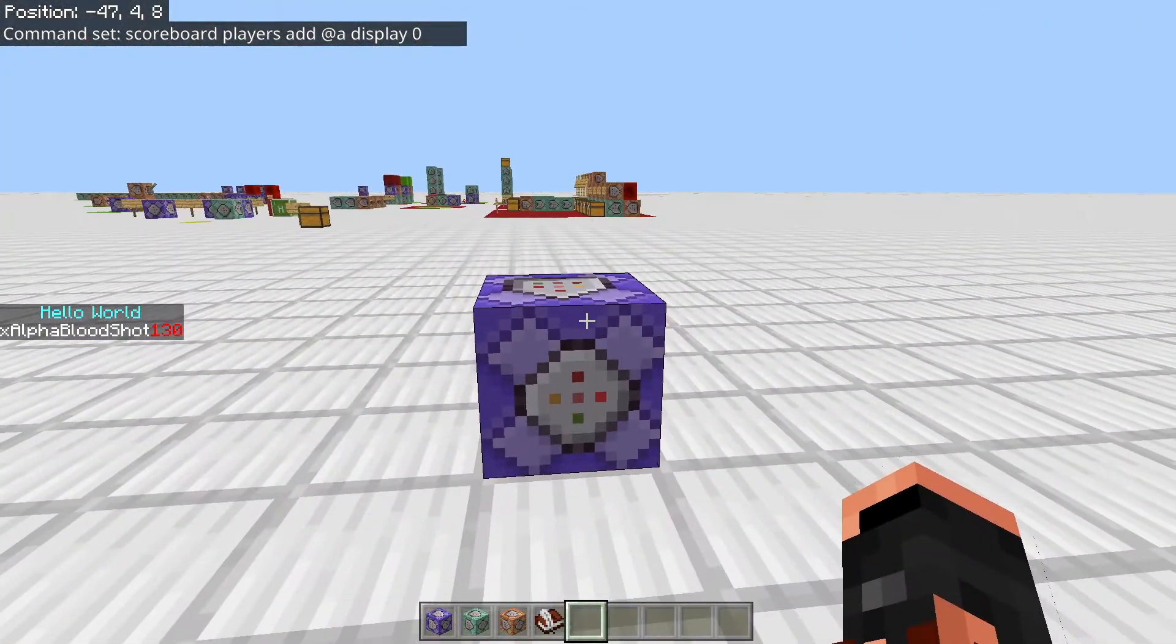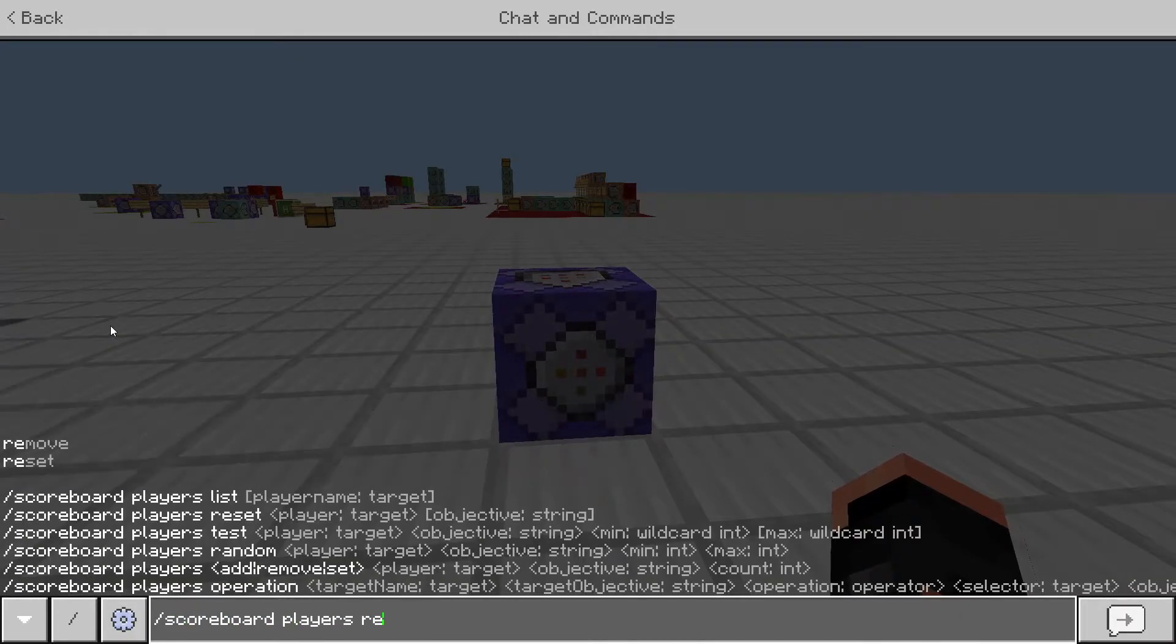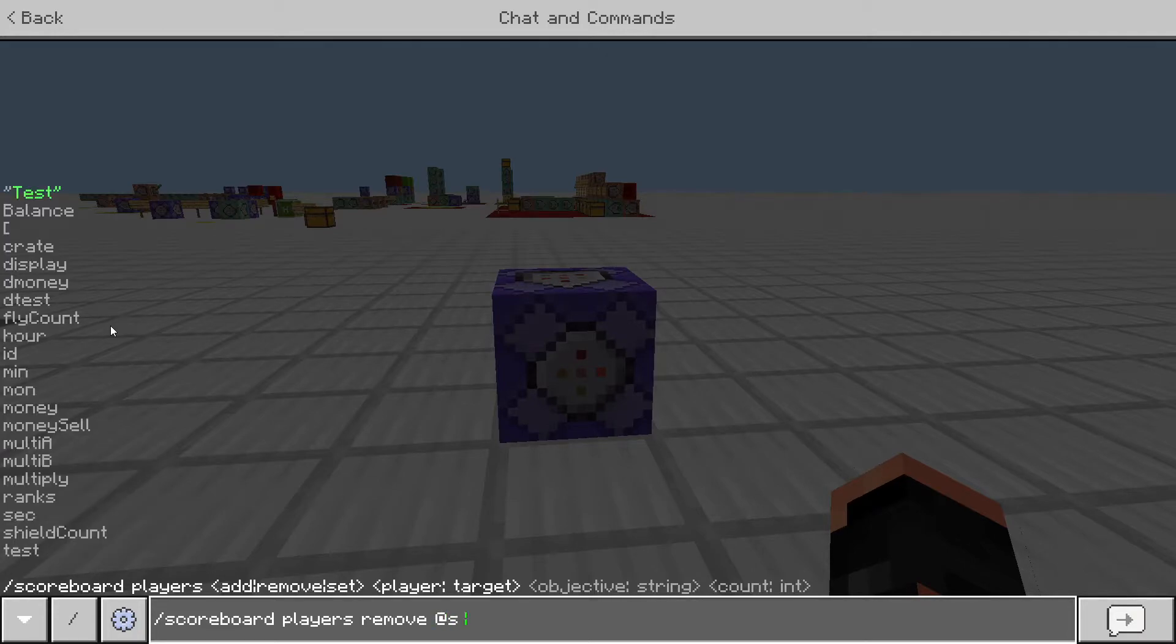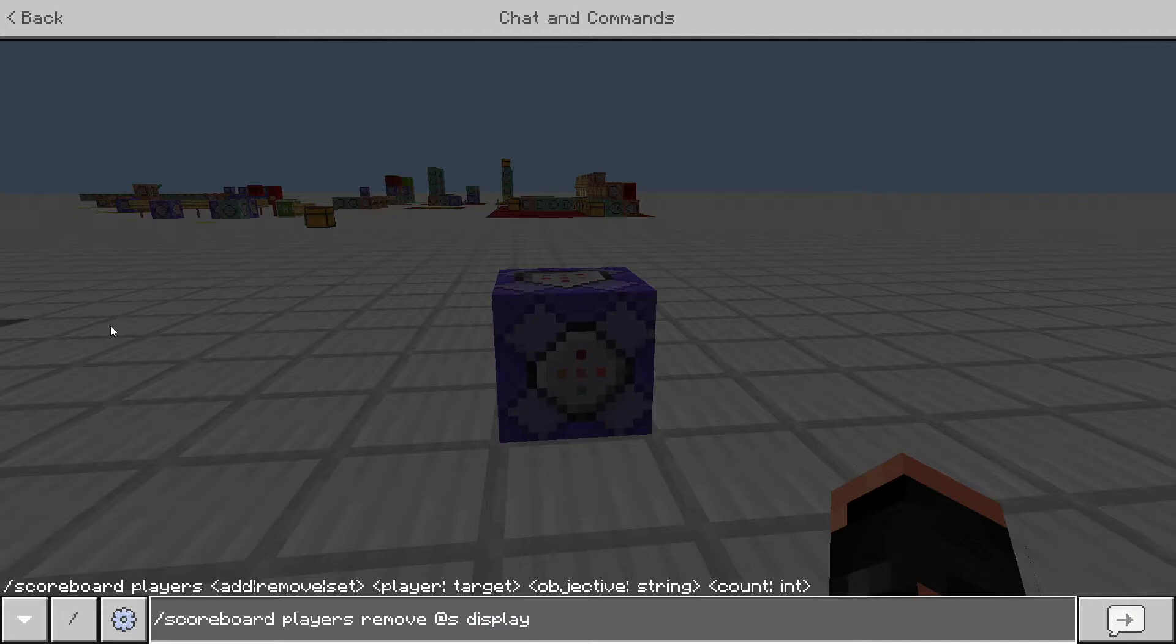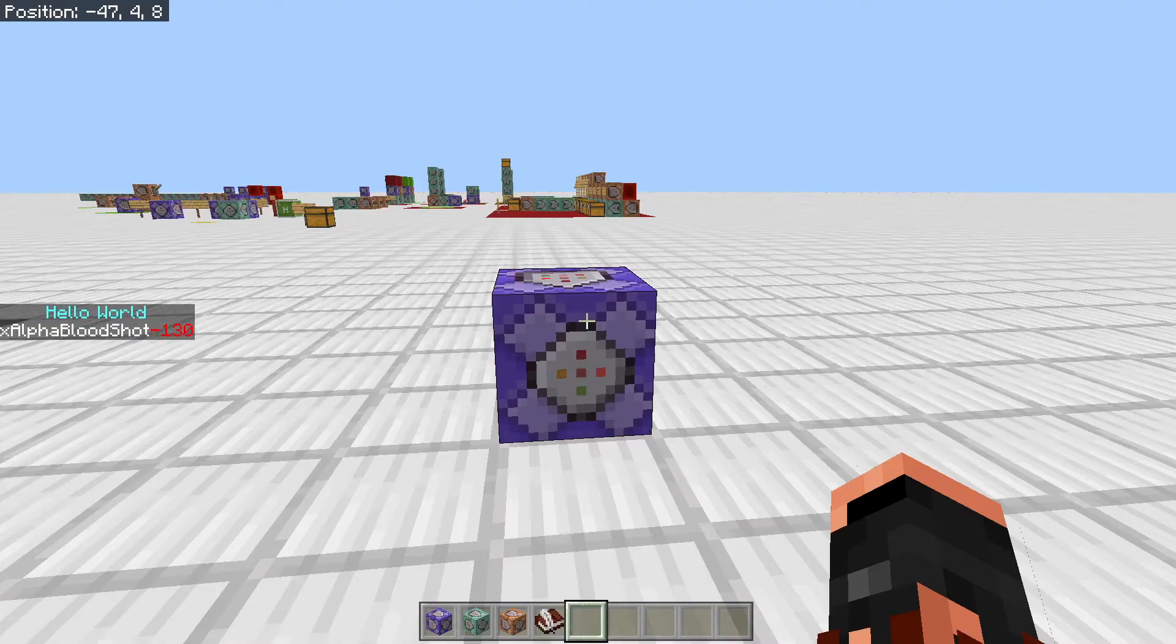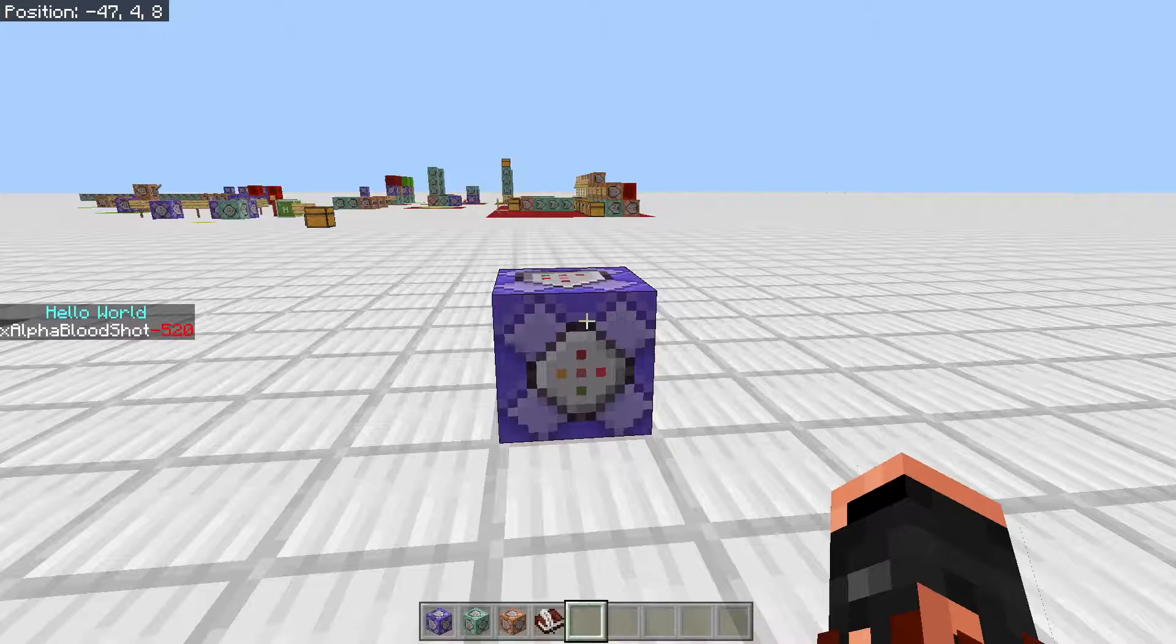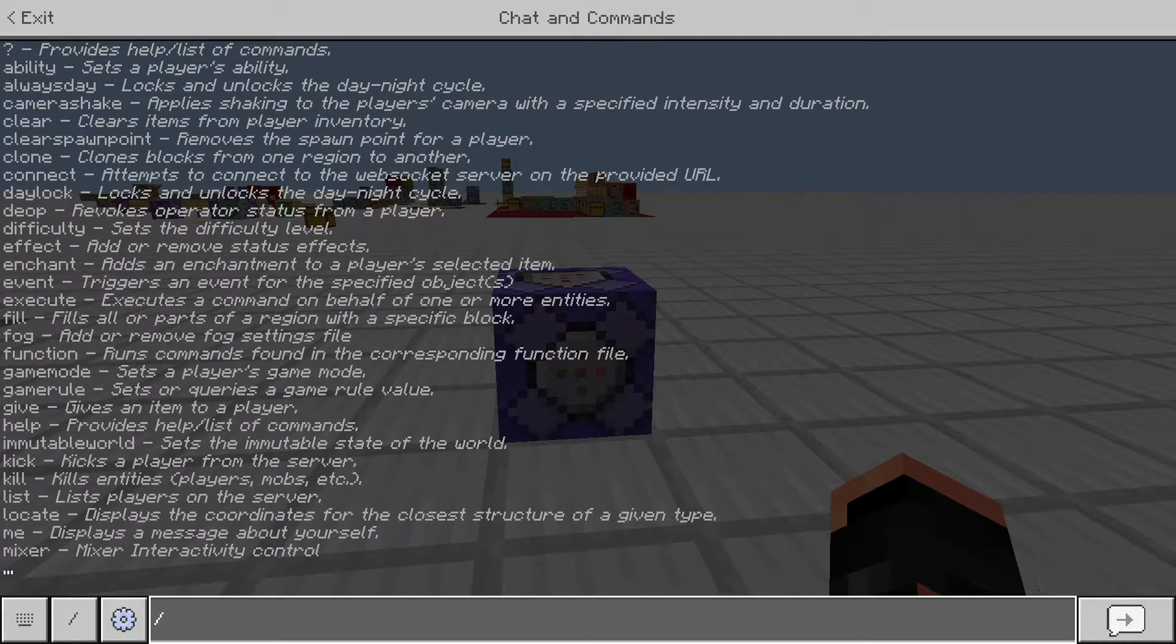And then you could just scoreboard players, remove. Then I can do at S, display. And then you can remove a certain amount. So it had like 130, so I just removed that. I could do it again and I just go negative, negative, negative, whatever.